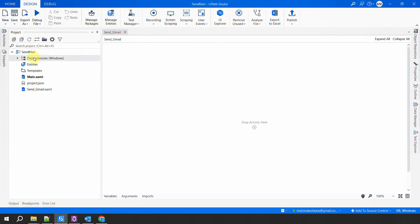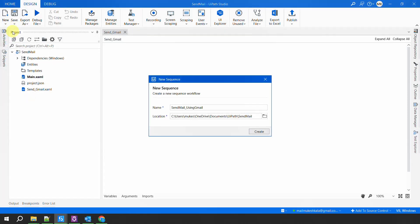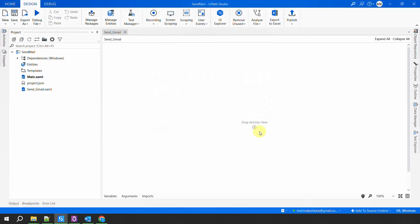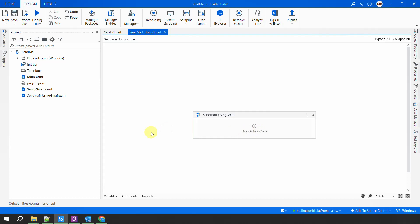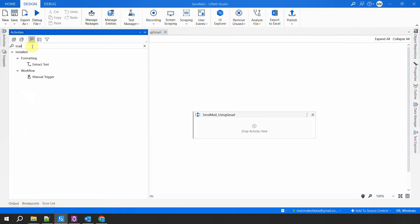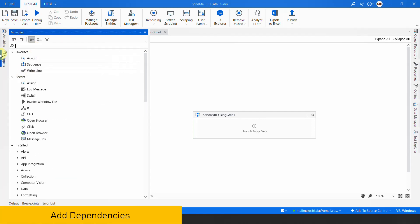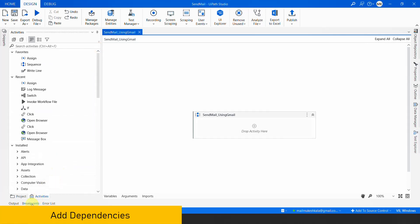I will create a new sequence. I will call this sequence 'Send Mail Using Gmail' and hit create. The first thing — we are going to use Gmail to send the emails using SMTP. Now if I go to the activities and search for 'mail', I am not getting any activity for emails because I do not have the dependencies. Before we continue, the first thing we require is the dependencies.